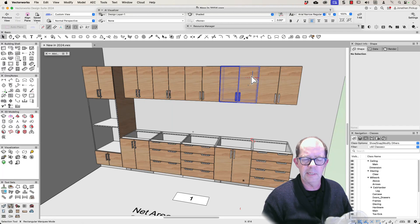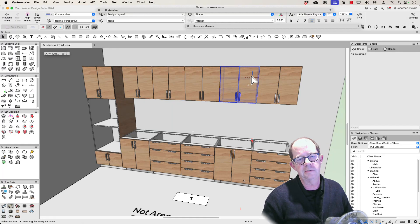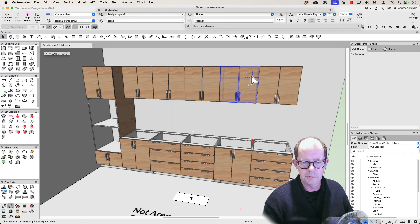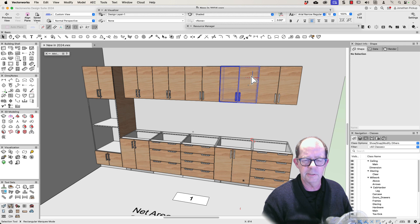Hi, I'm Jonathan Pickup. I've been teaching Vectorworks for a long time and one of the manuals I wrote was the introduction to kitchen design.